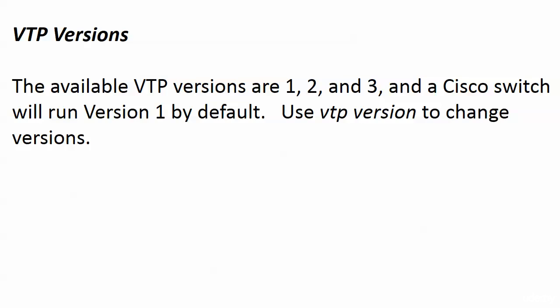A few words about the VTP versions, and we're going to go back and work with that password a little bit too. With the versions, the available versions are 1, 2, and 3, and a Cisco switch will run version 1 by default. Use VTP version to change versions.